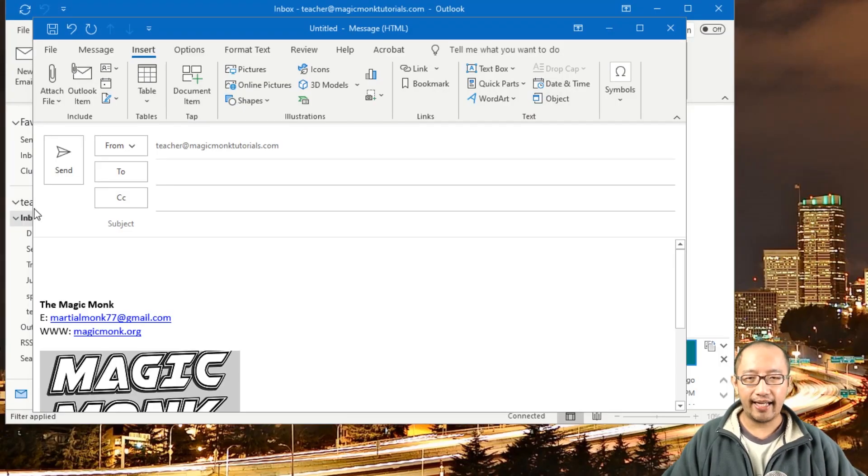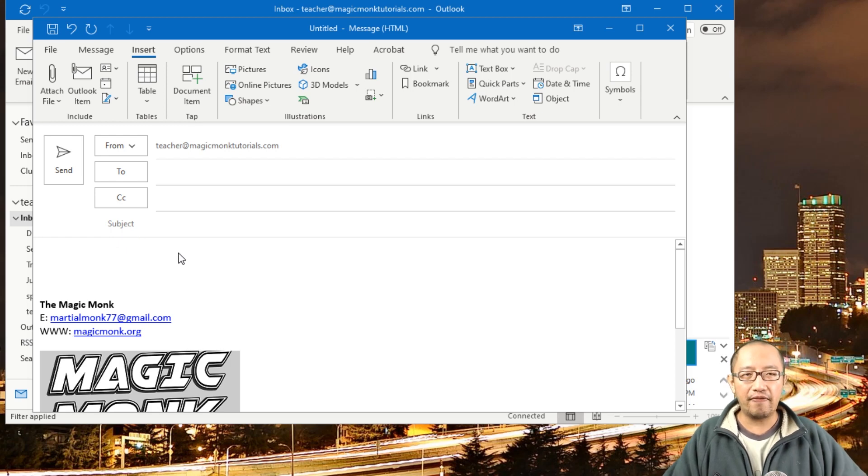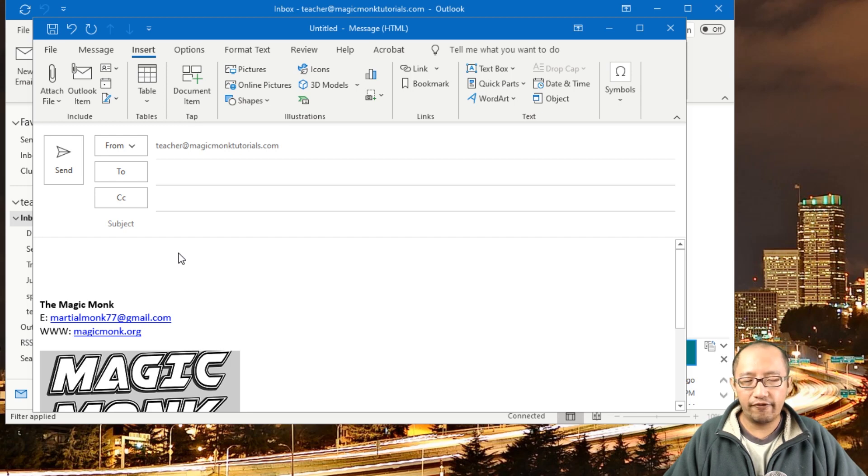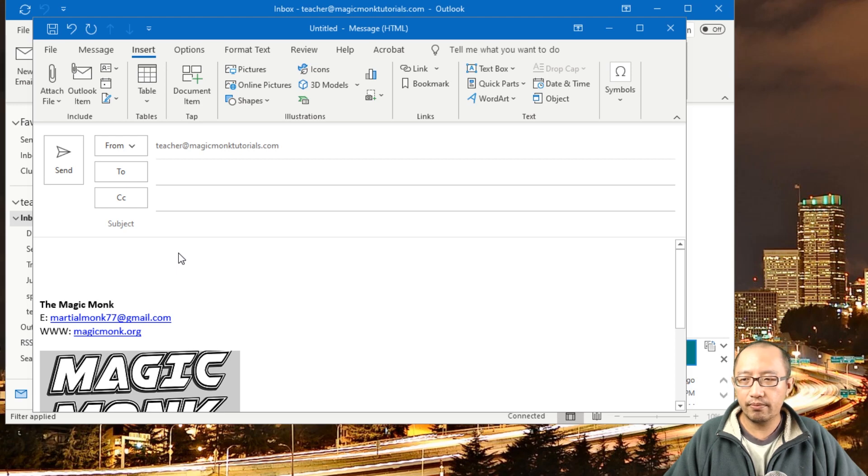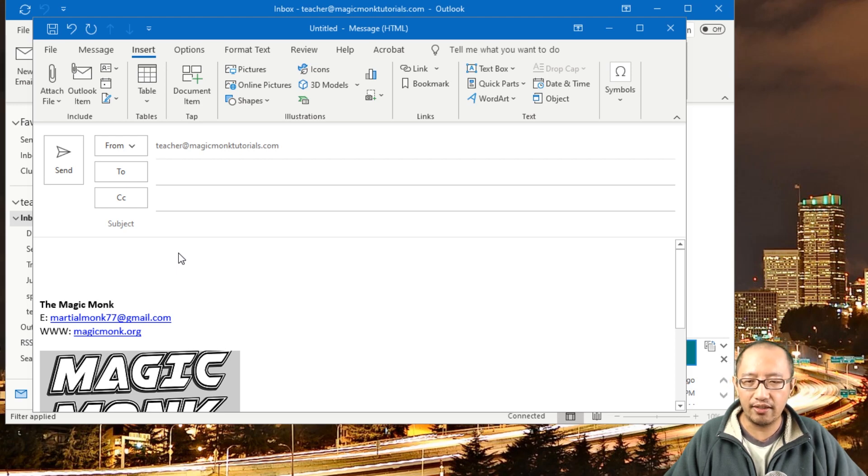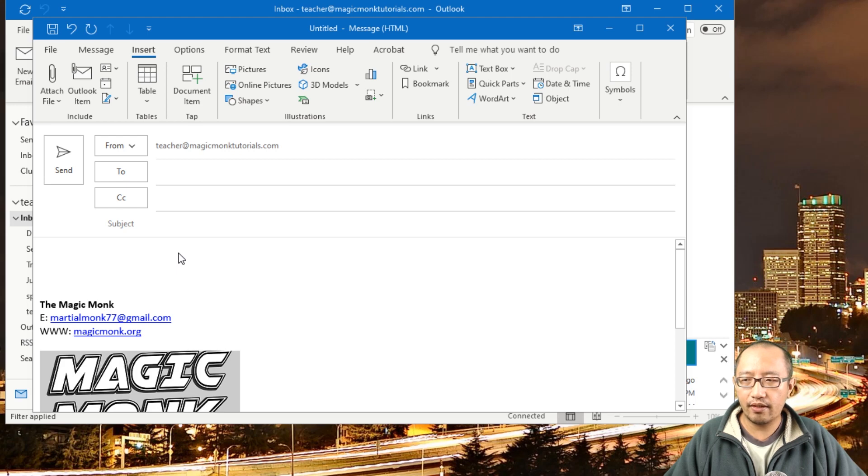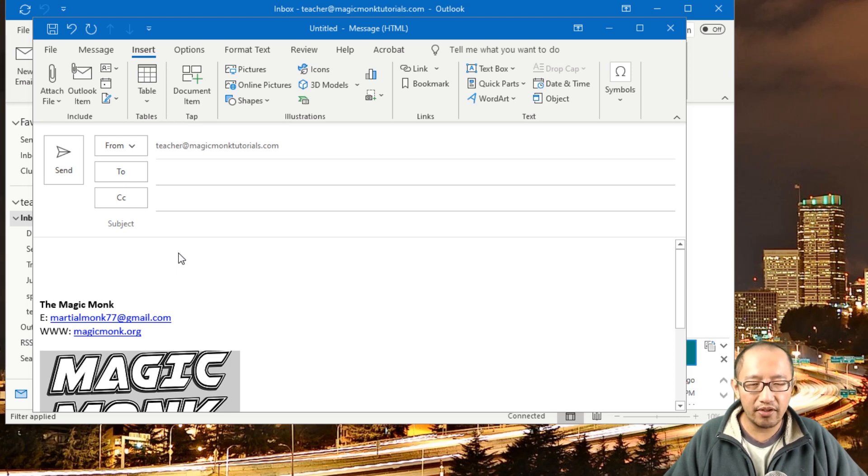Hey guys, it's Eddie the Magic Monk doing another tutorial on Microsoft Outlook. So let's say you work for a certain company and you have a number of people sharing an email address, working in an office or administration, and they're all replying from the same email address, and you want them to create a template to reply to a certain type of email.